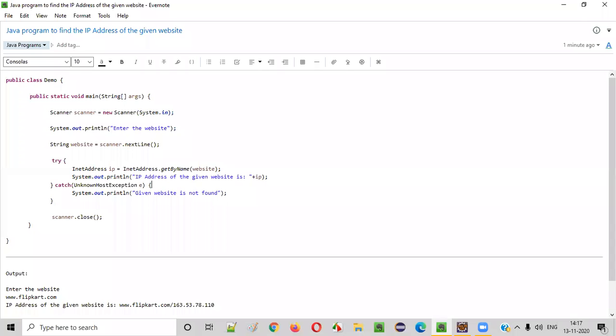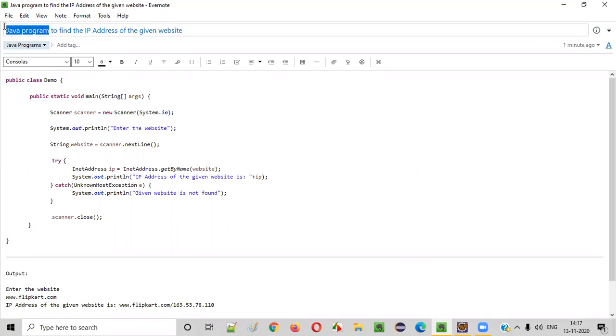Hello everyone. In this video session, I am going to practically demonstrate a Java program to find the IP address of the given website.